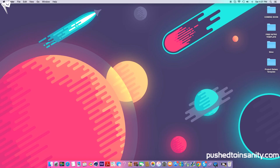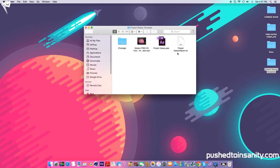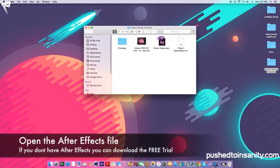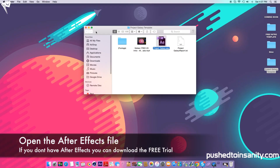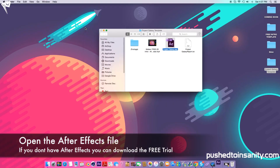Hey, what's going on guys, it's Push to Insanity and what you're watching today is another free 2D intro template tutorial. This is going to be a template for After Effects, so go right ahead and open up your After Effects file that's located in your download.